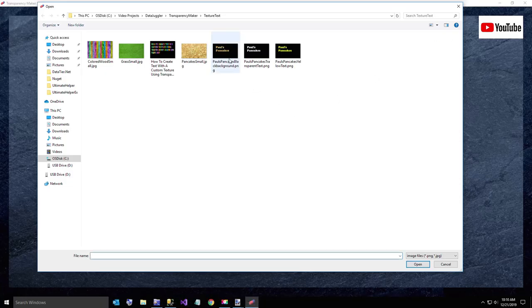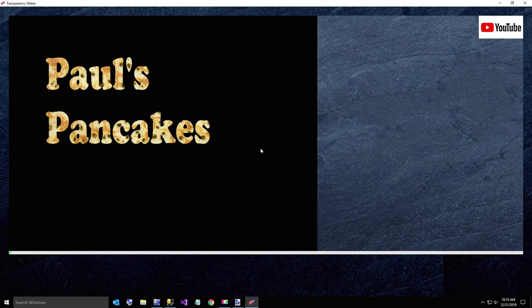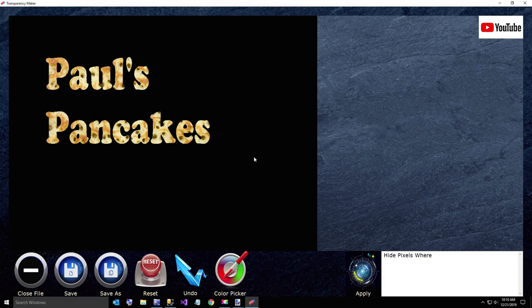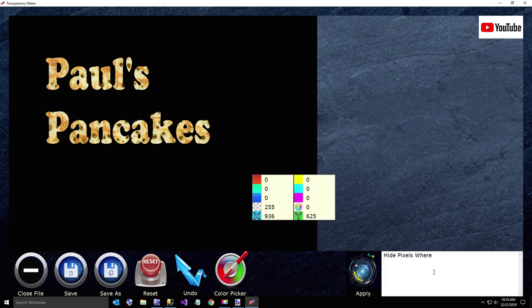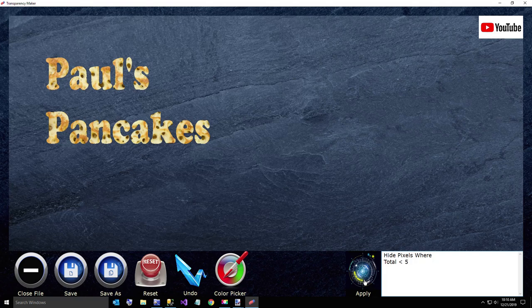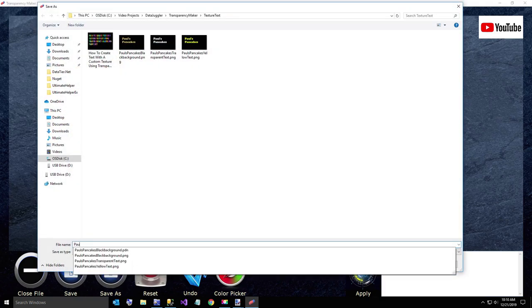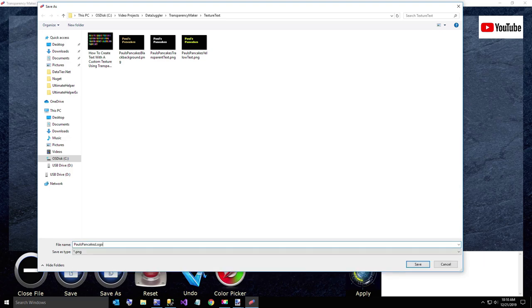Okay. So now I have the black background. So there, that's what I want. Now here, I'm going to do the opposite of what we did earlier. I know this is black. Hide pixels where total is less than five. So we'll just get rid of all the black. Okay. And that's our Paul's pancakes little logo. And I'll just save that as Paul's pancakes logo or something like that.